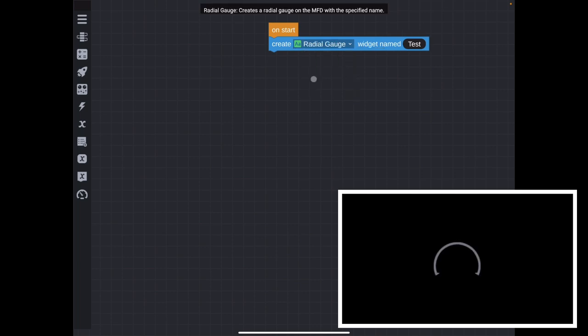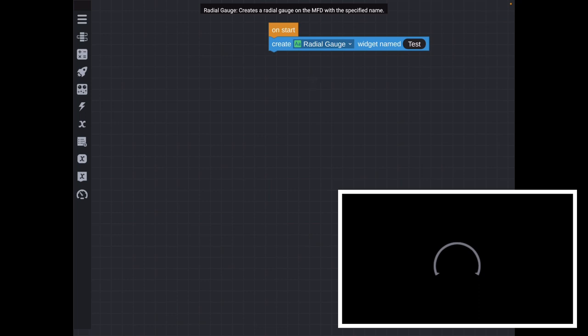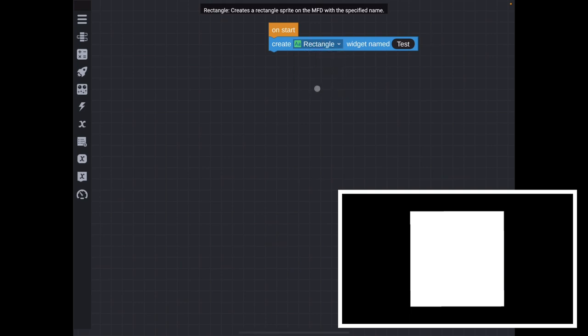Radio gauge. Now you'll notice the radio gauge doesn't have a value, it's not filled, it's just a blank gauge. Rectangle, exactly what it sounds like, it's a square.